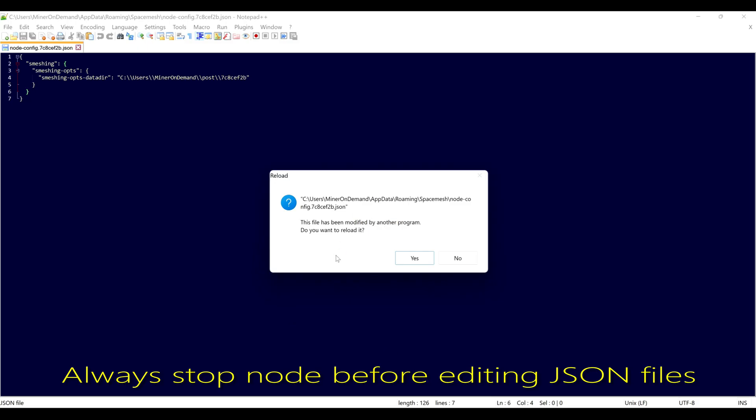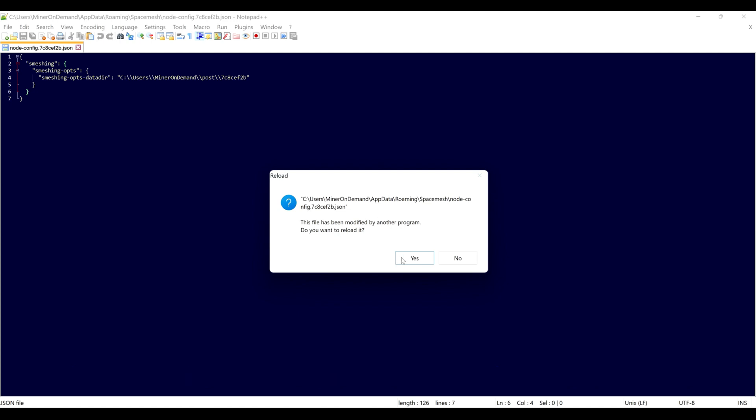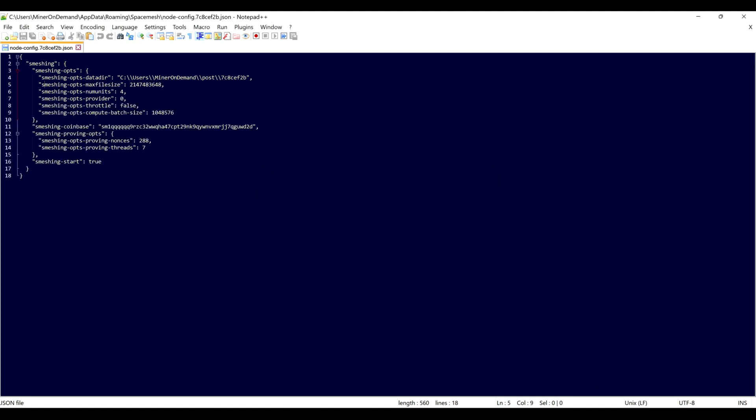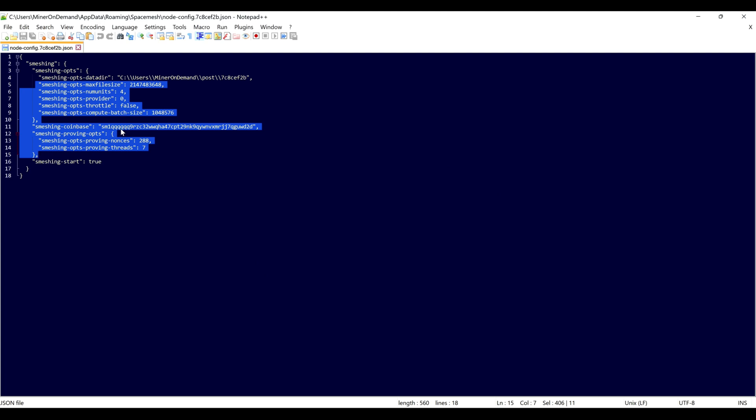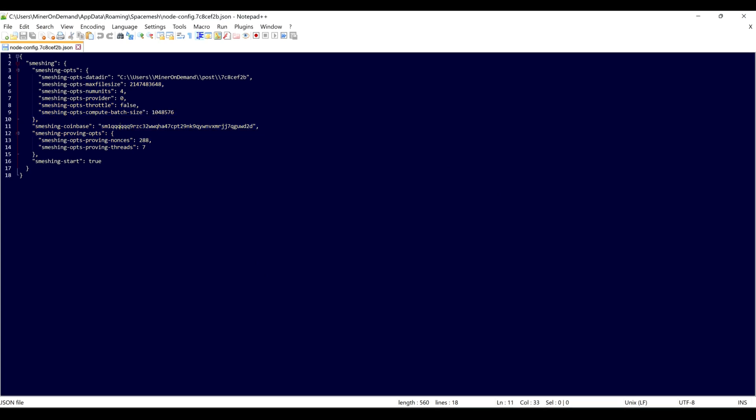So now I'm going to update the file. And as you can see, now it's complete and we can edit this. Okay, let's start editing.